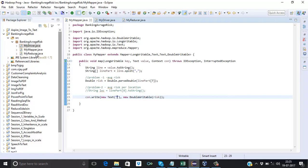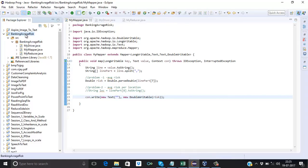Now in this video we will look at the actual code. Here you can see I have created one project called 'banking average risk' and inside it we have one package called 'banking average risk' — I kept the same name for both the package and the project. Inside the package we have three classes: MyMapper, MyReducer, and MyDriver. We will see all the classes one by one.